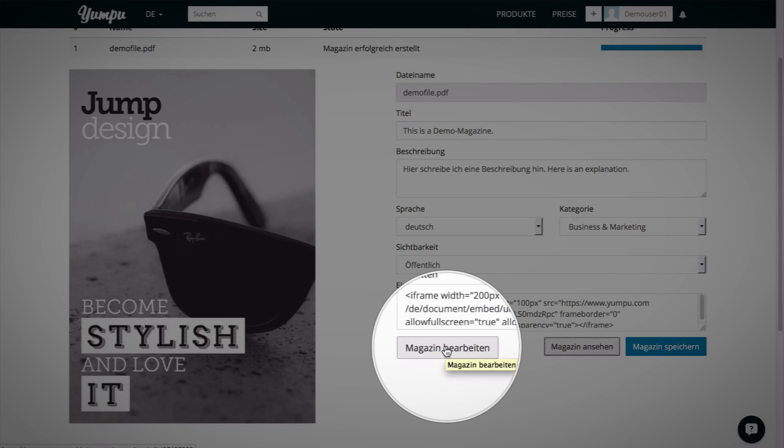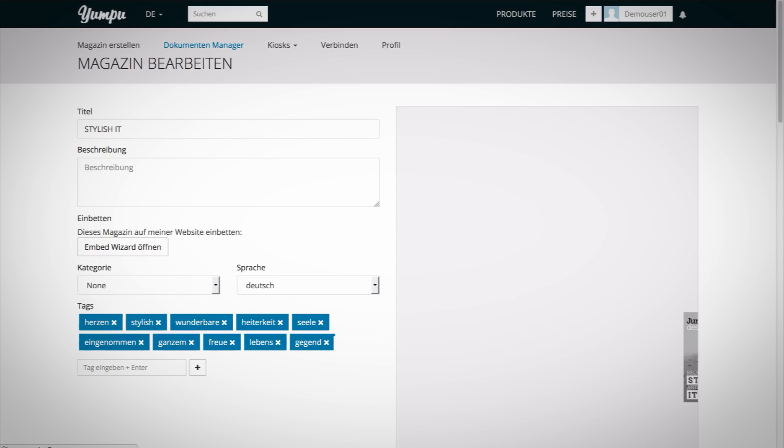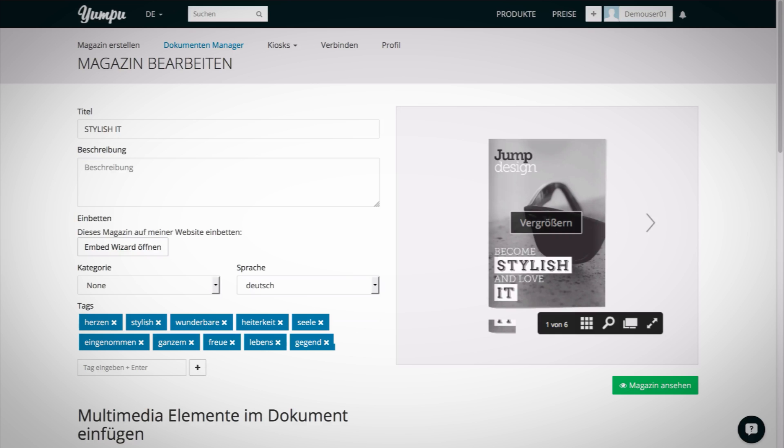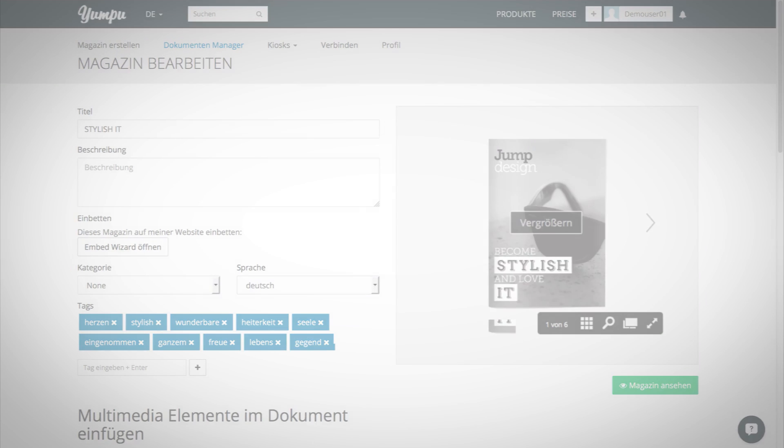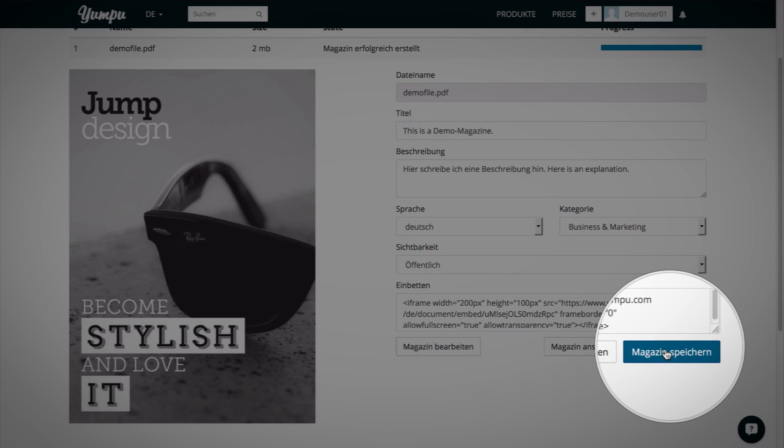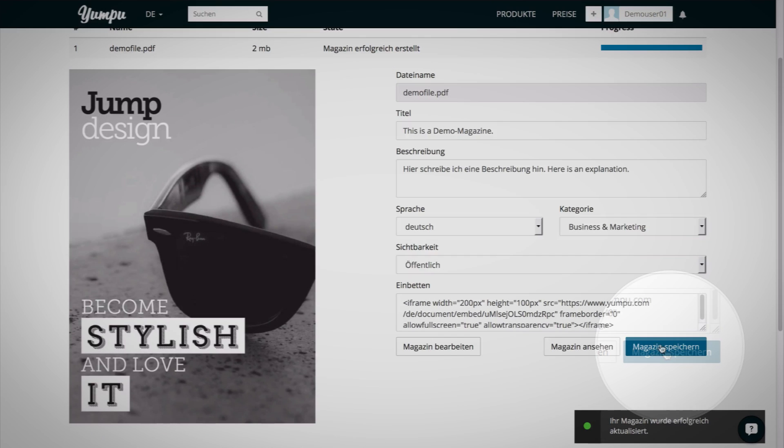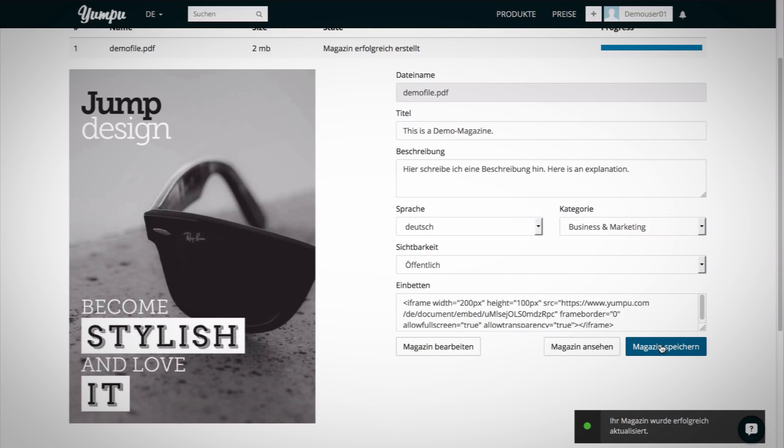Use the function Edit Magazine to customize the document in the settings menu of your publication. Complete the process by clicking Save, and your upload to yumpu.com with all its important settings is done.